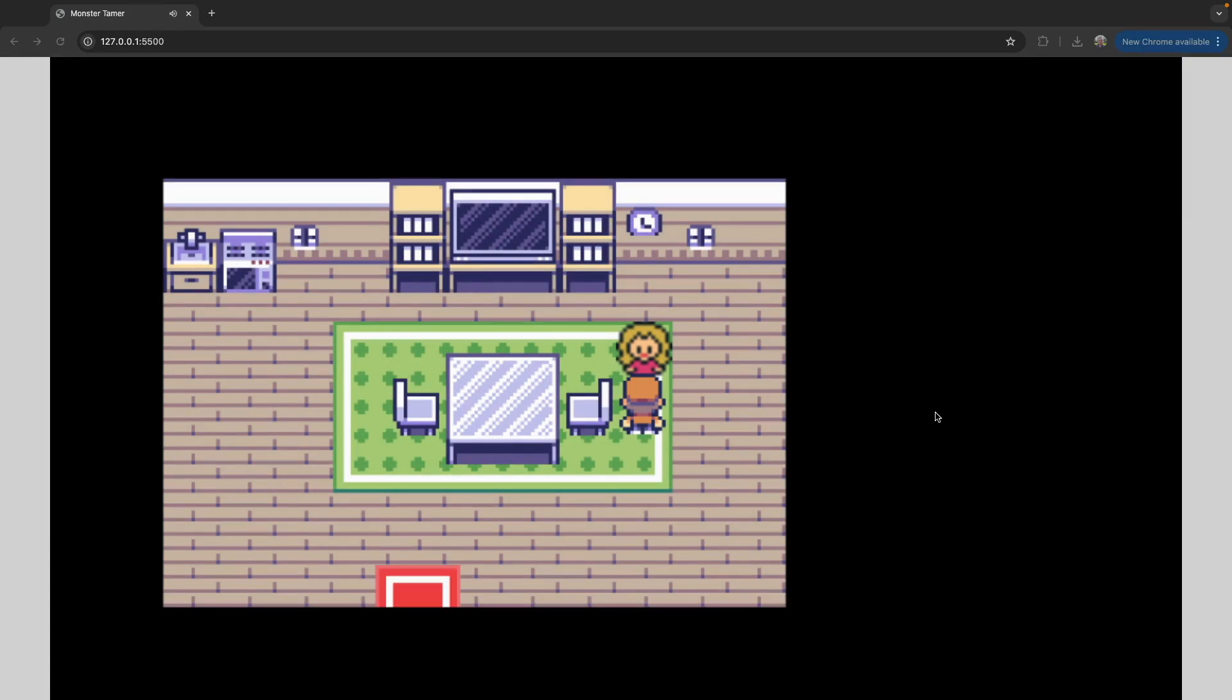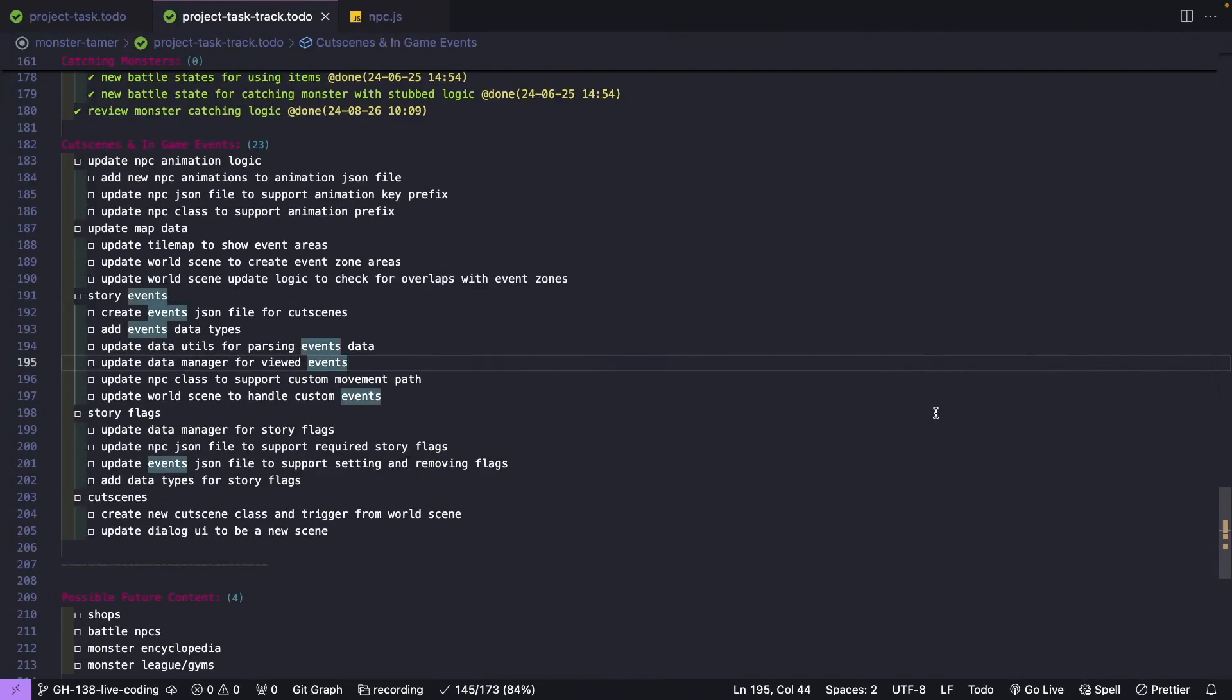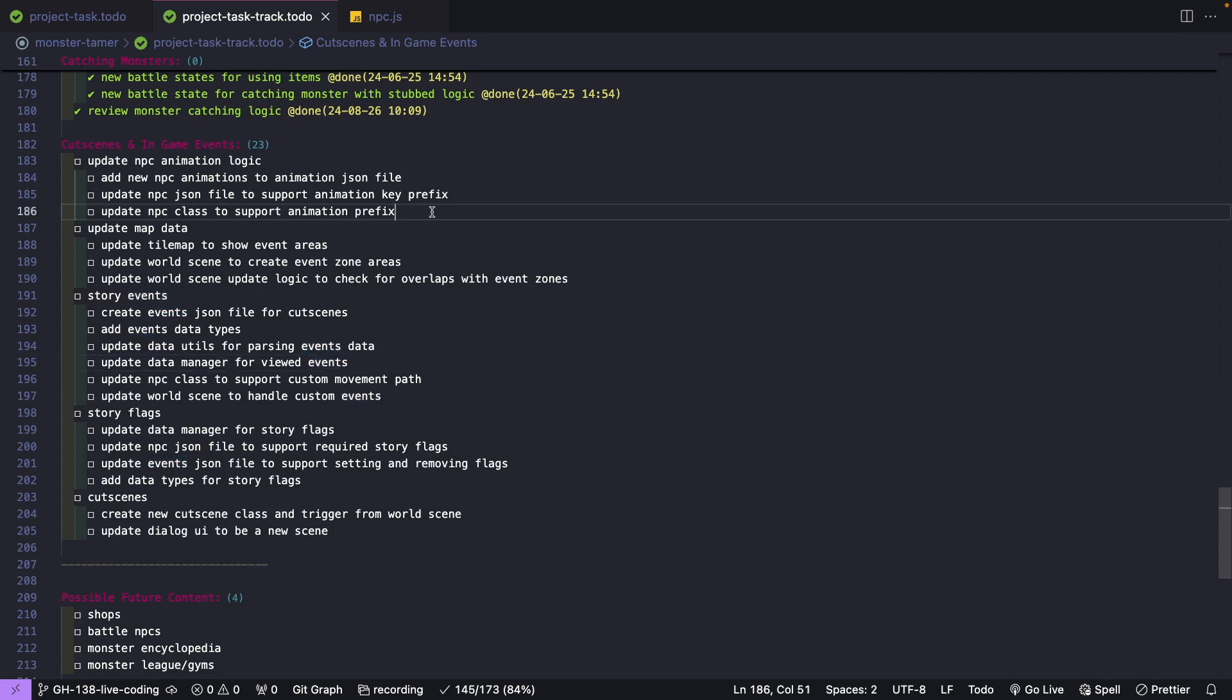Now that we've seen what we've been building, let's jump over to our project task list, and we're going to quickly go over what we need to complete in order to implement this feature. For our cutscenes and in-game events, we're going to start off by updating our NPC animation logic. Currently, our NPC class has a hard-coded value for the animation we'd like to use, since we only have one NPC that's animated in our game.